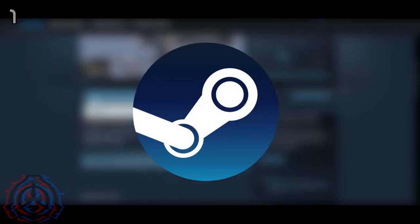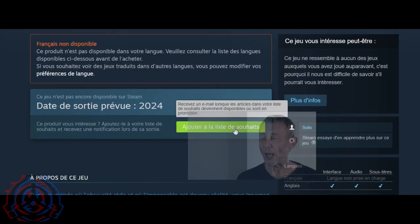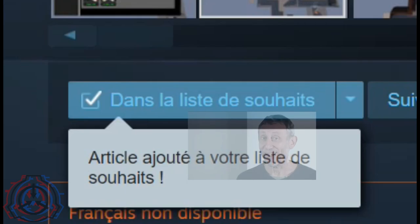First and foremost, the SCP Centura Tycoon Steam page is done. If you want, you can add it on your wishlist by clicking on the link below.